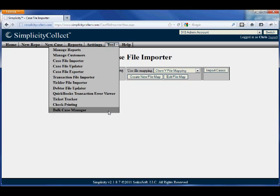If I need to roll back transactions, I can use the Bulk Case Manager tool to delete things that were imported or move them around.